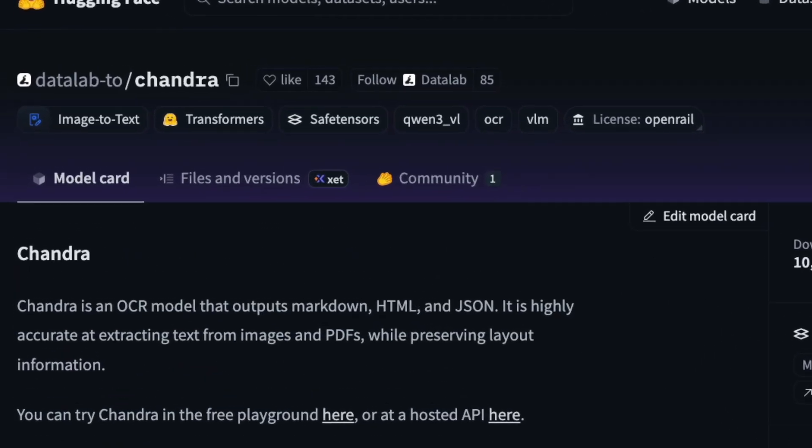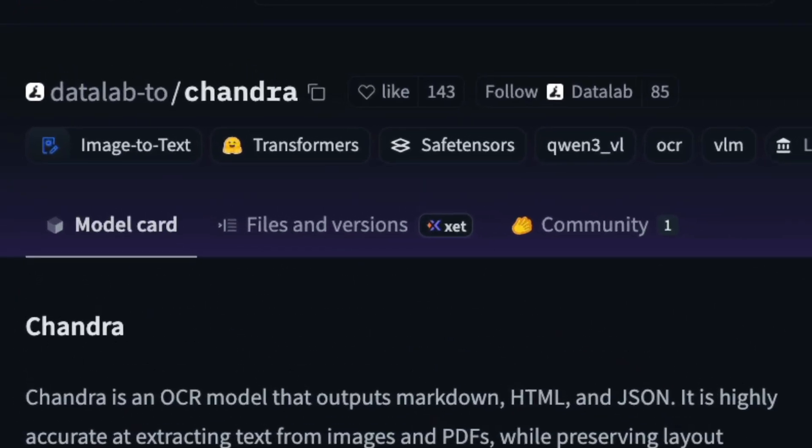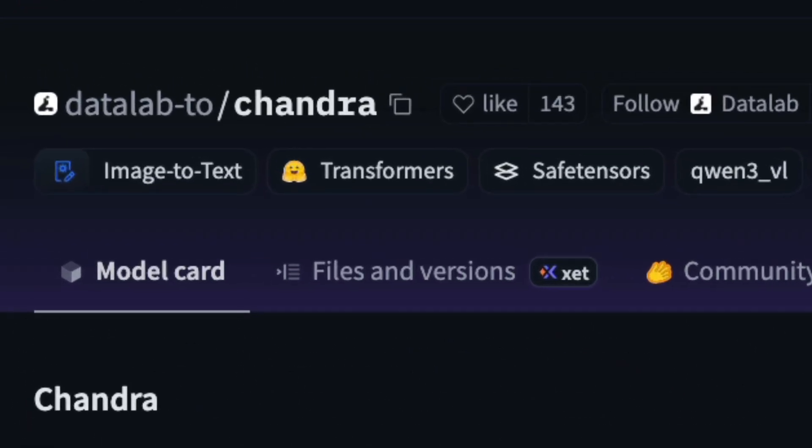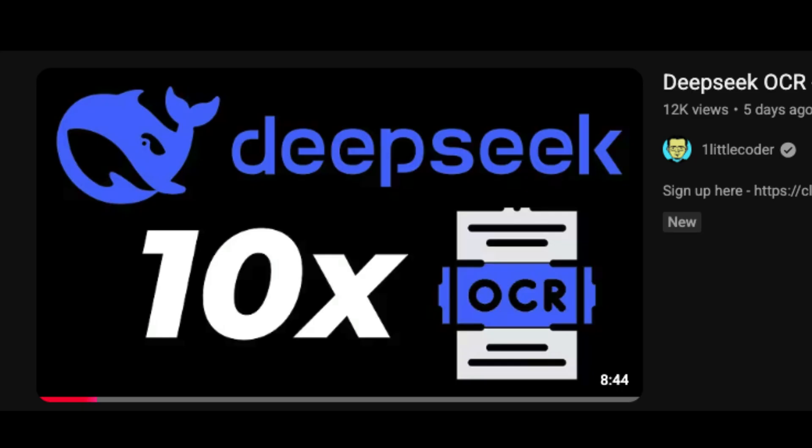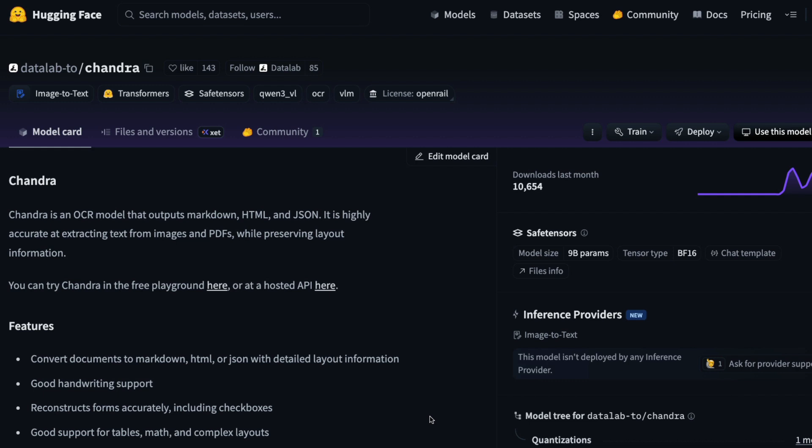This OCR just came out and nobody is talking about it, and the best part is that it's a lot better than DeepSeek OCR, which is one of the most viral OCRs at this point. In this video we're going to learn about Chandra, this new OCR model. It's not as permissive as DeepSeek in terms of the open weights license, but from my testing it seems really good.